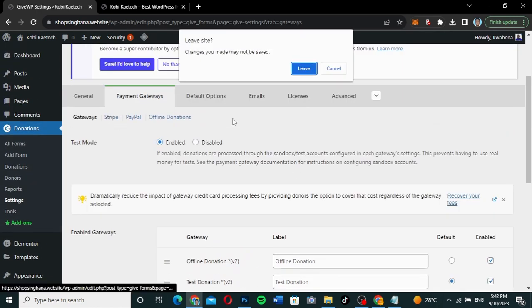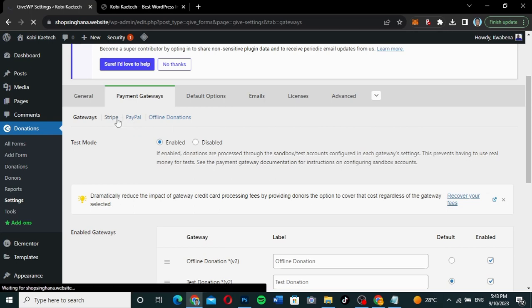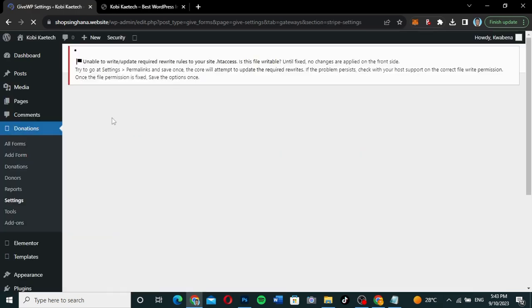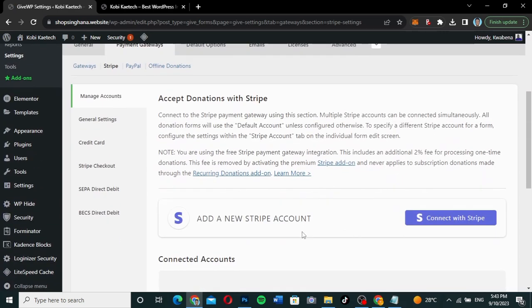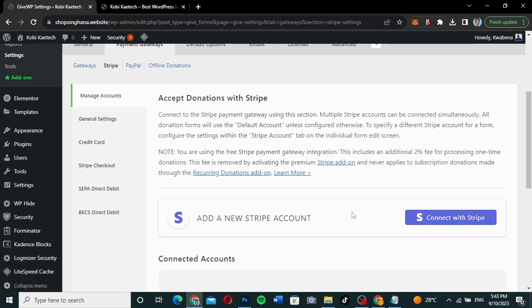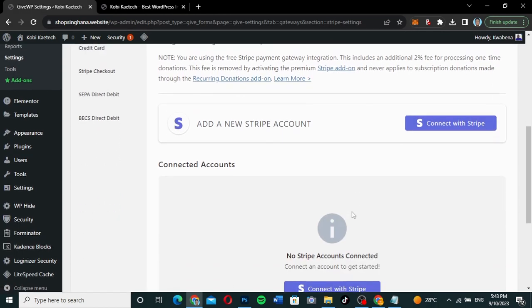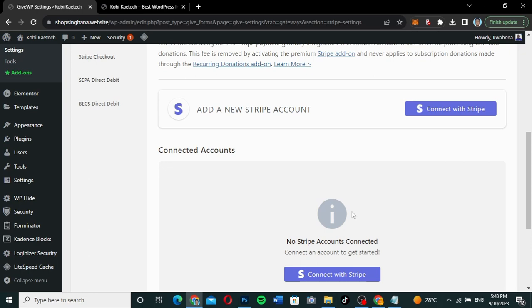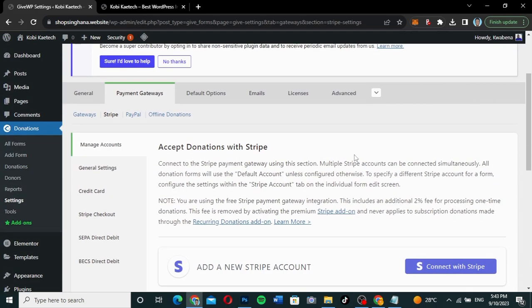You can connect your Stripe using this section here — 'Accept donations with Stripe.' If you have a Stripe account, you can connect it over here. My Stripe account is not working so I'm not going to connect Stripe, but I just want to show you how you can do it — just click here to connect your Stripe.